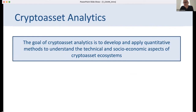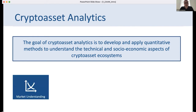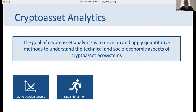The goal of crypto asset analytics — the theme of this workshop — is to think about new quantitative methods and apply them to better understand the technical and socio-economic aspects of crypto asset ecosystems. Analyzing crypto assets is important for a number of use cases: understanding markets, where actors are interested in how certain crypto assets evolve compared to others, and law enforcement, since not all crypto asset transactions are legal.